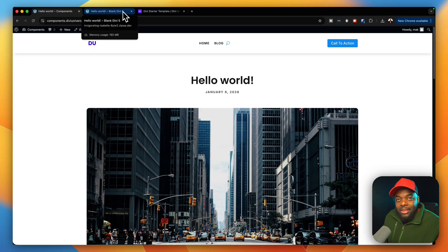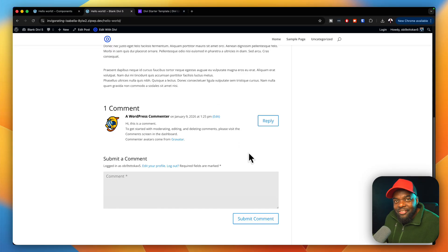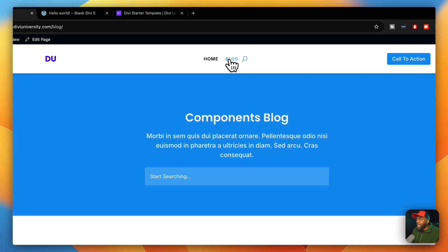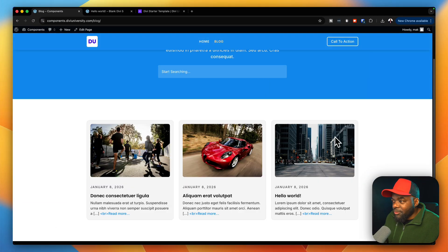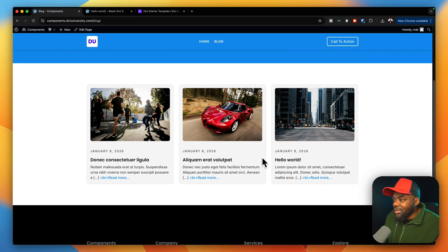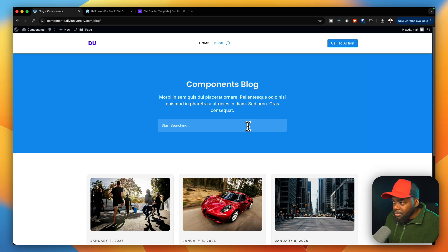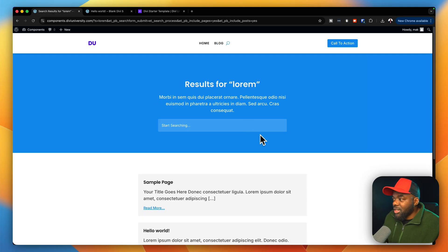The next thing we're going to look at is the blog page — the page that houses all the blog posts. On the default site we don't have it, but when I come over here to our website and click on blog, every single website you're going to build is going to have this layout. It's beautiful. When you scroll down, you can see all the blog posts. If I need to search for something specific, like lorem, we're going to get our search results page.